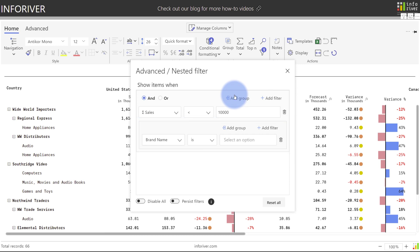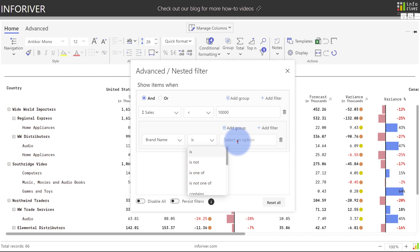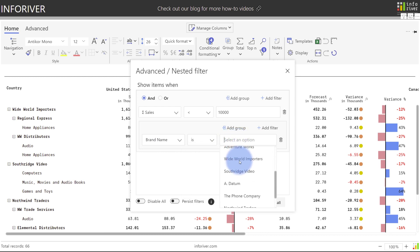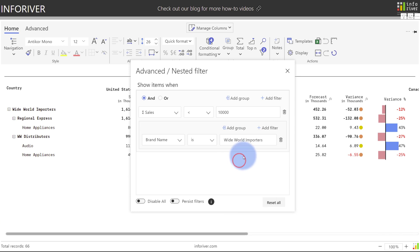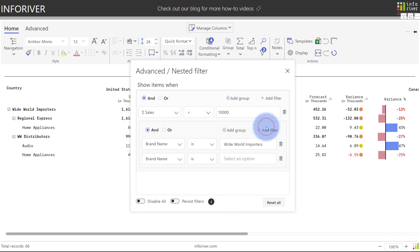So to start, I'm going to have brand name is, and again taking a look at these comparisons which are now based on text values because brand name is a text data type. If you select an option, you'll actually be given a dropdown of all available values from that column. I'm going to scroll down and select Wide World Importers, and within this group I can now select add filter.